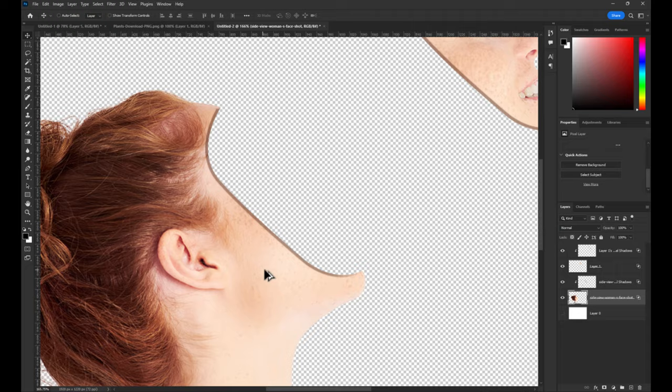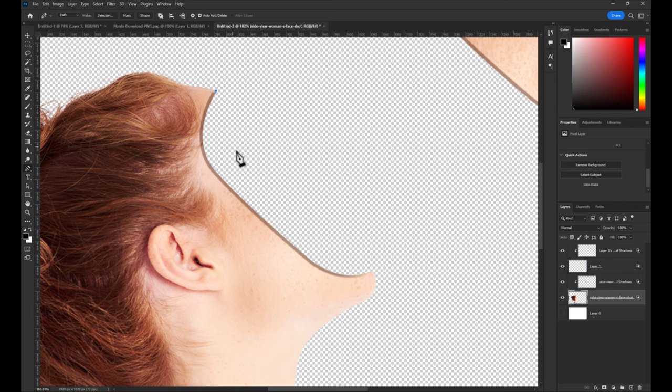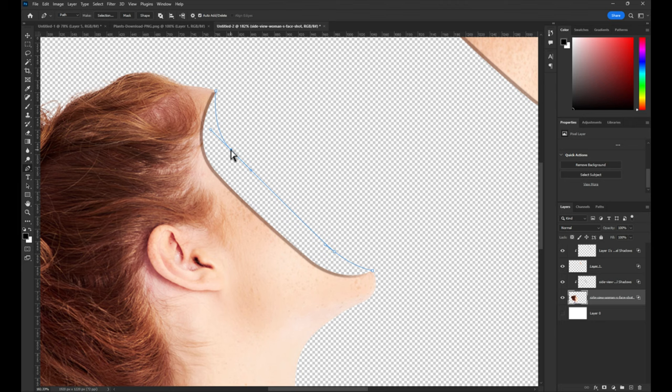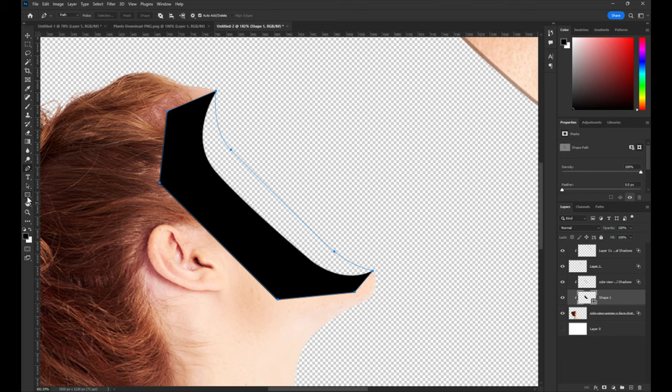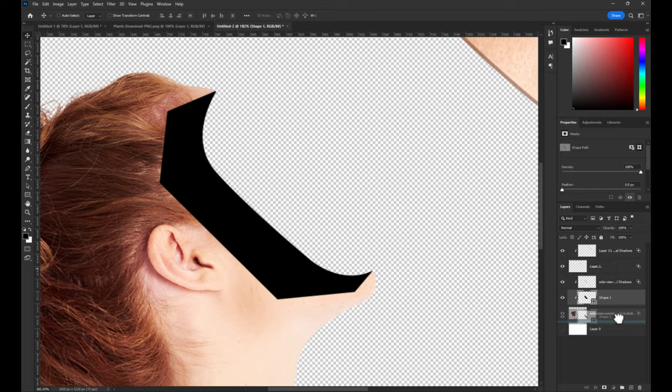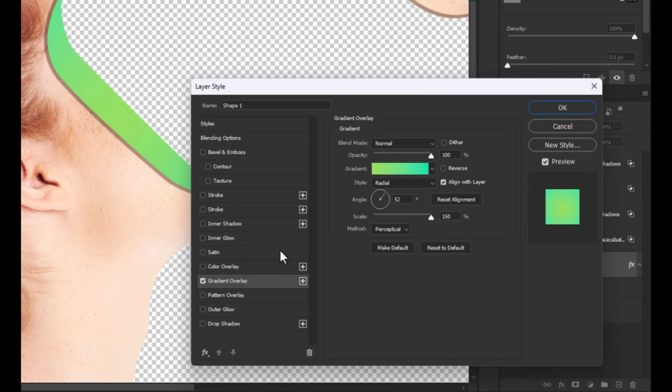Now, select pen tool to draw shape to make 3D effect. Go to blending options and make gradient effect with your own colors.